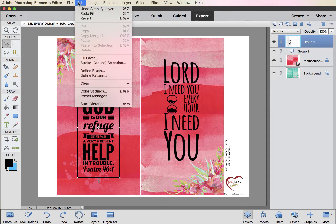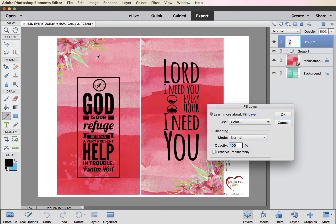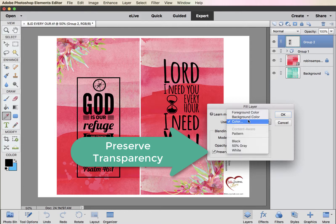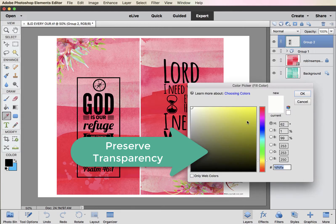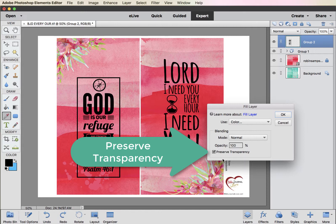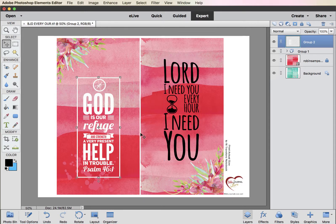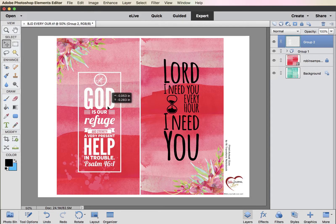So let's go back to Edit and Fill Layer. But this time, make sure Preserve Transparency is checked. Now we can find a color — it says Foreground Color or Background Color, but I want to try white. It'll pop up and I'll select white. I already have Preserve Transparency checked. Look at that — this looks better in white, I think.